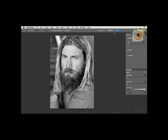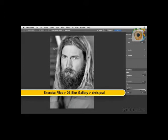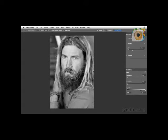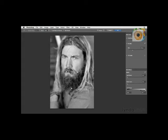Here we're going to take a look at how to work with Iris Blur. Turn off the checkbox for Field Blur and turn on the checkbox for Iris Blur. This creates a different type of blur. Iris Blur gives us an interesting interactive icon. You can click on one of the edge points to drag it and change the shape, and you can also rotate it by clicking and dragging one way or another.